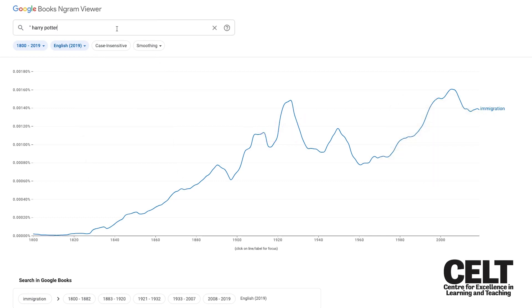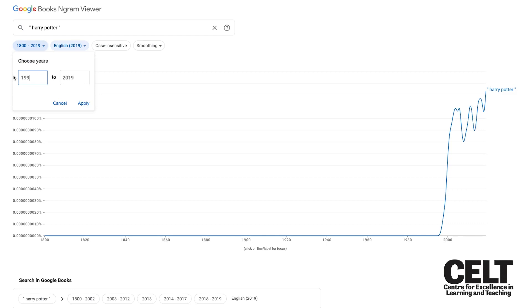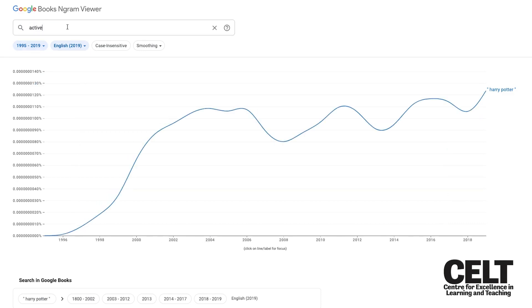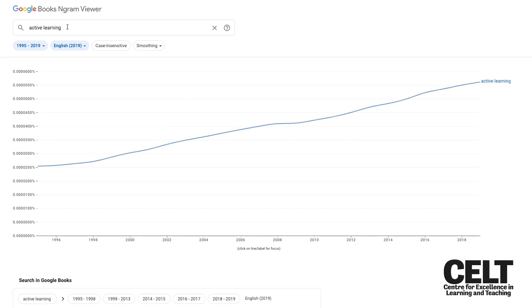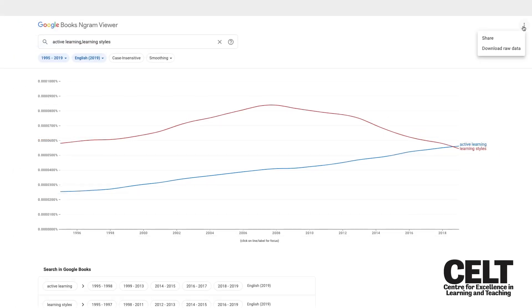Use quotation marks to search for names or phrases. Use the time menu to see specific date ranges in more detail. Add multiple topics by separating them with a comma. And share your tables using the share buttons.